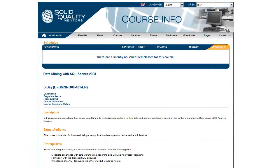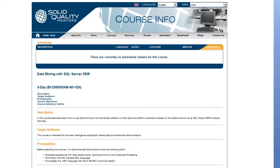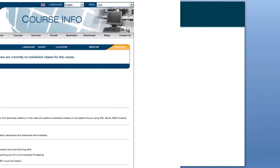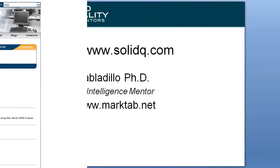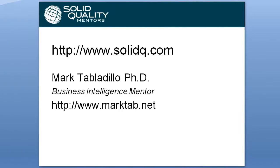In addition, take a look at the Solid Quality Mentors course on data mining with SQL Server 2008. This demonstration is sponsored by Solid Quality Mentors. My name is Mark Tabladio.